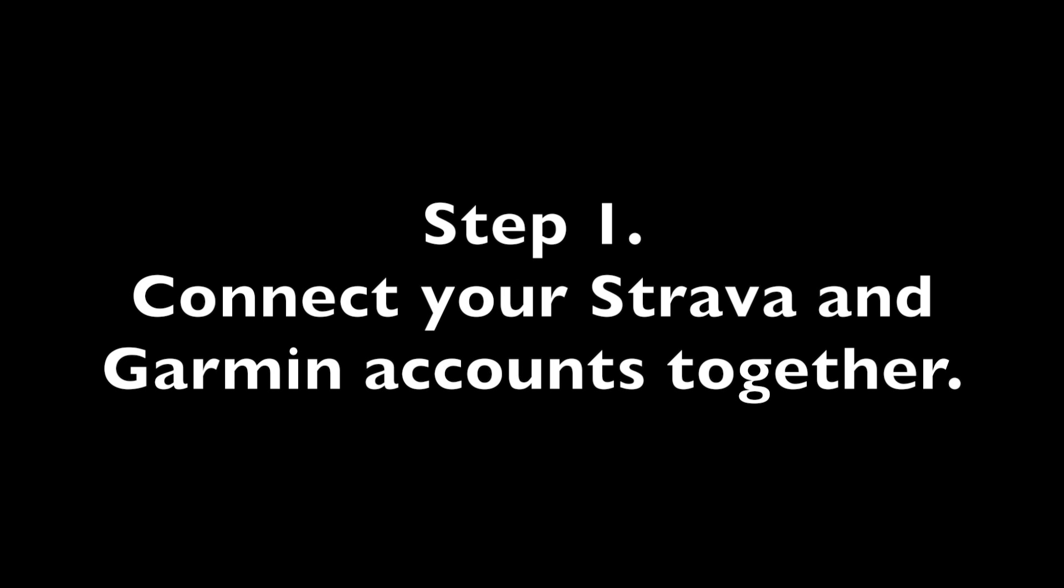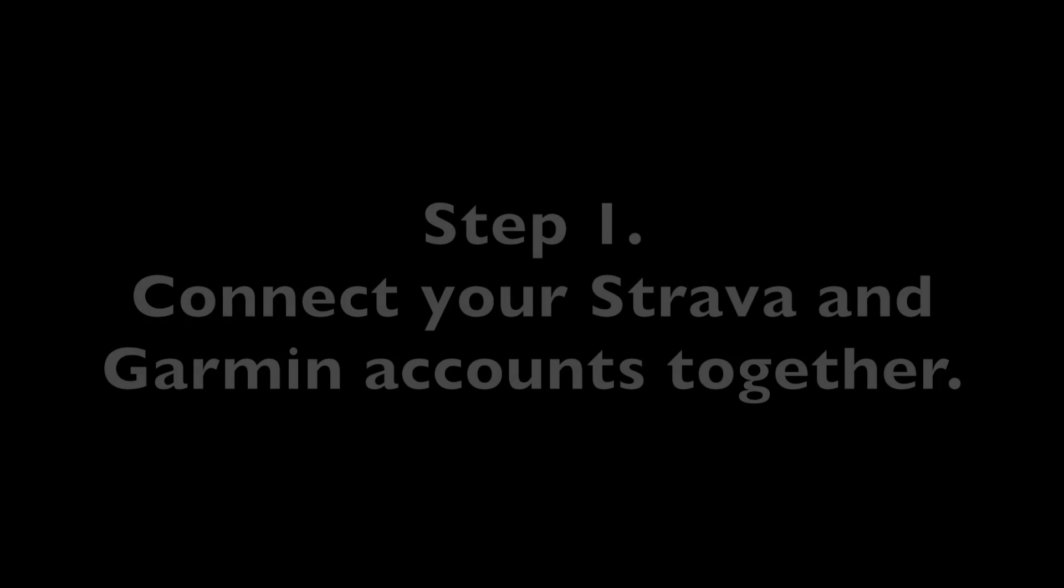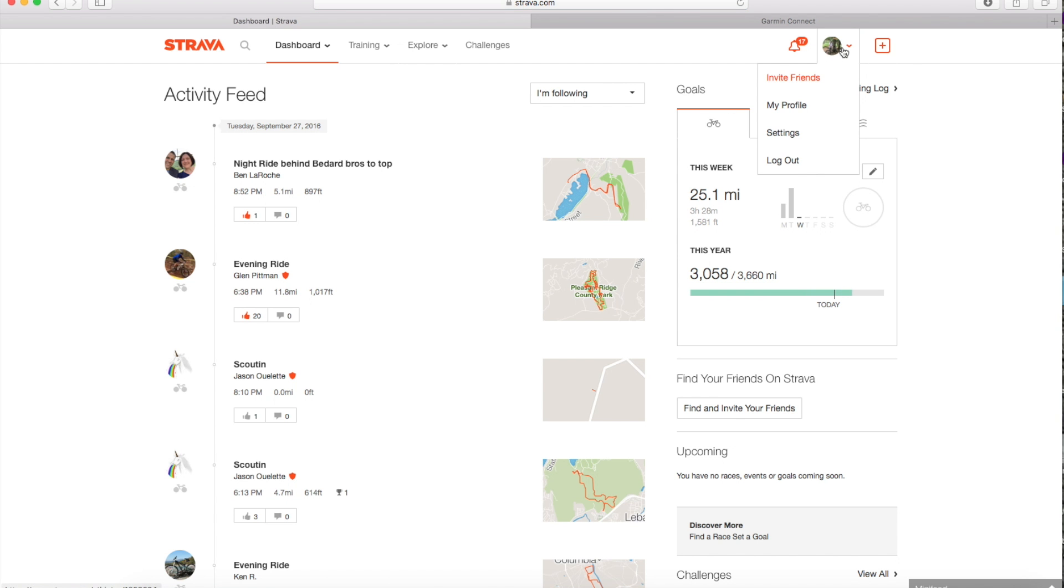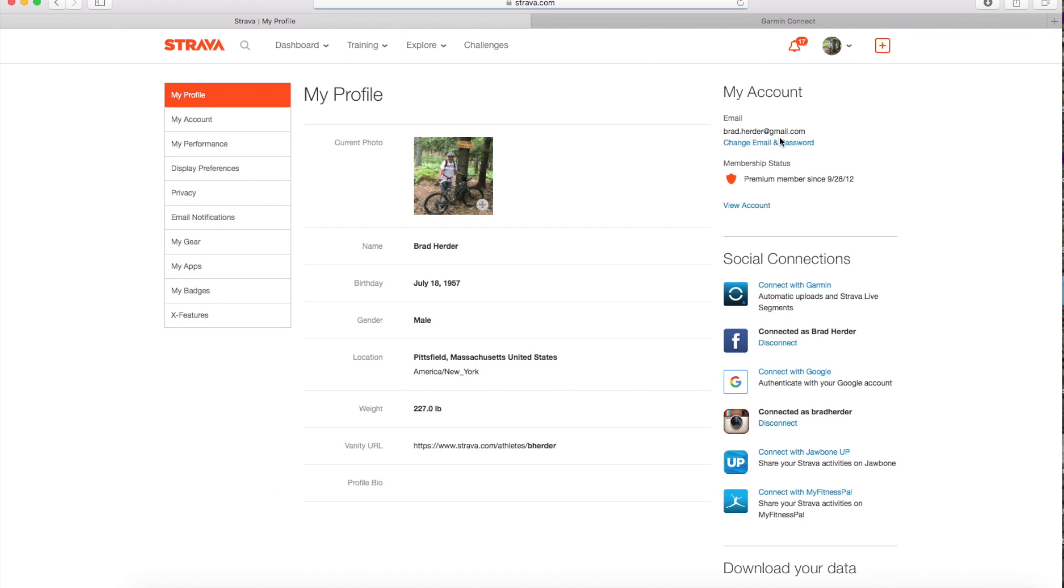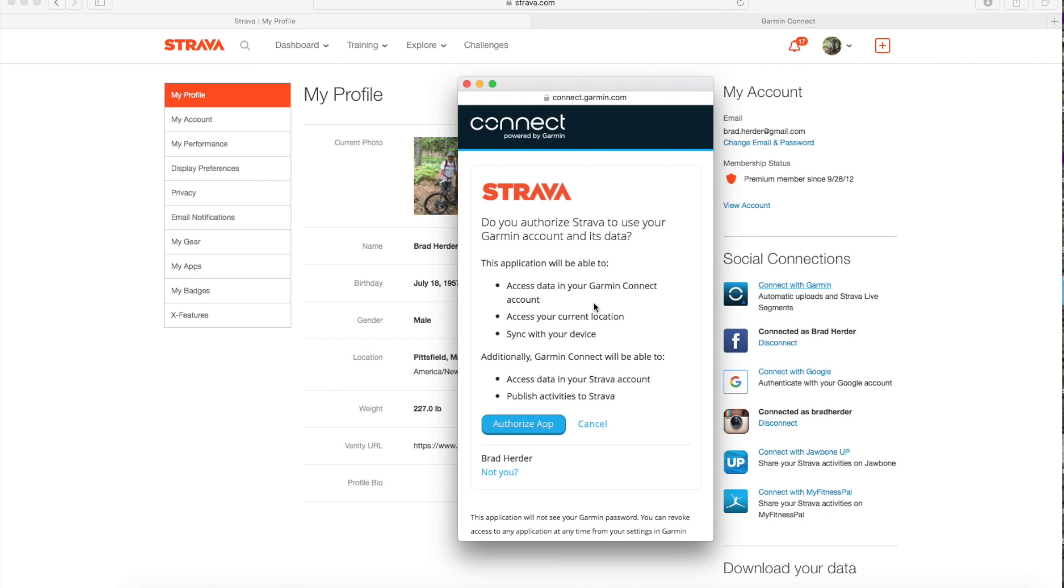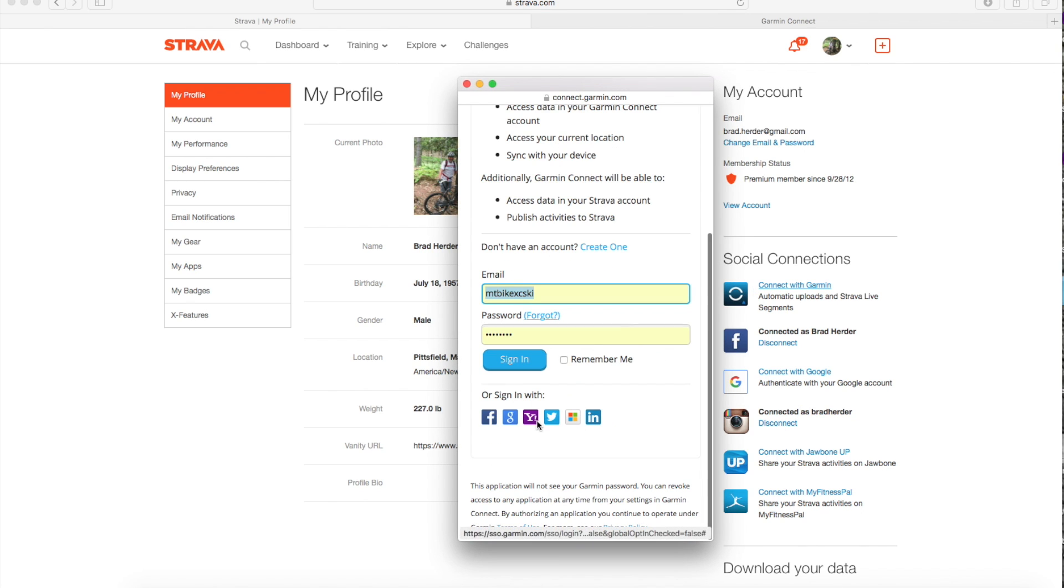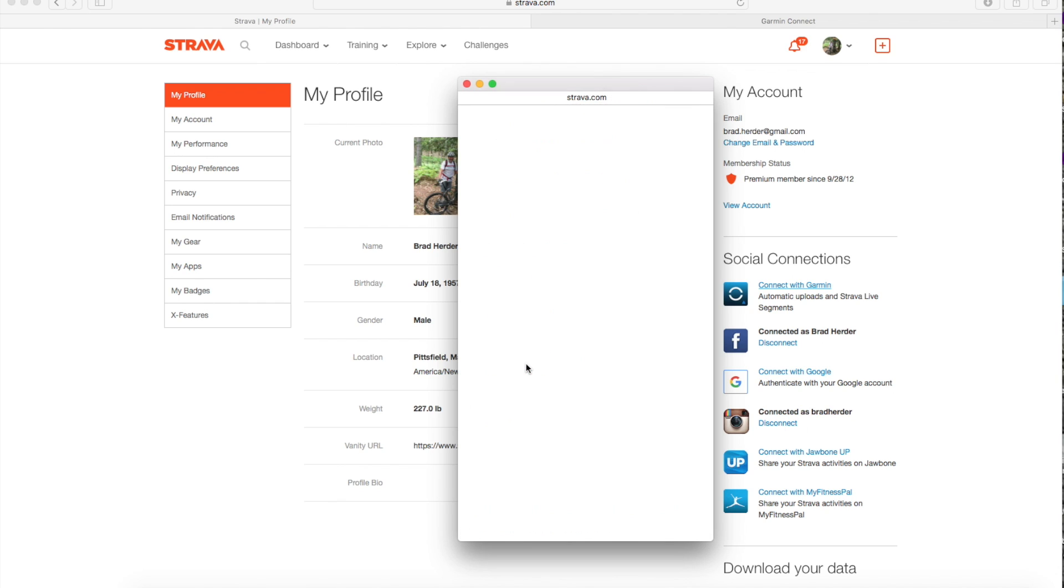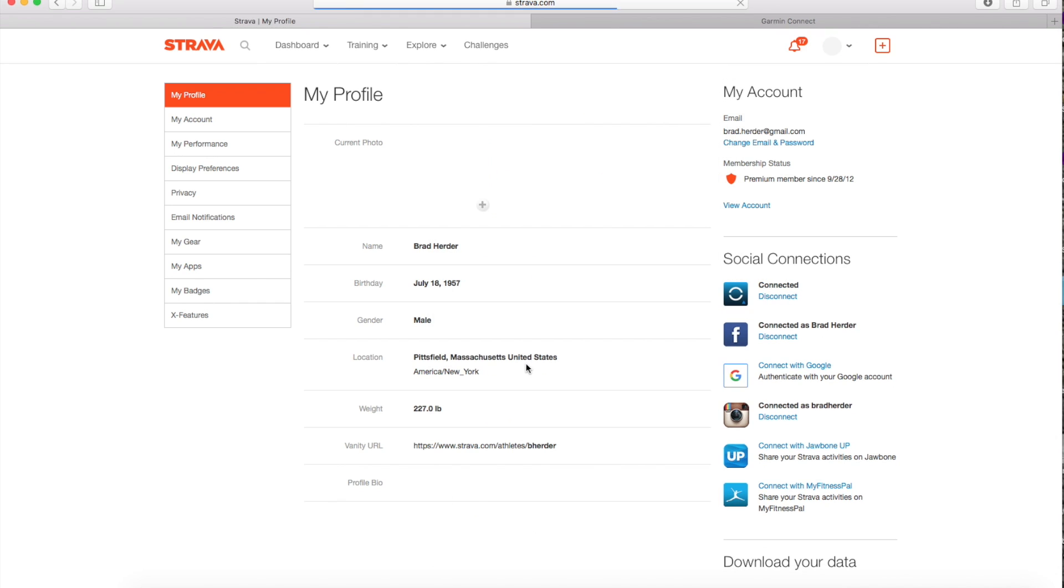So the first thing you need to do is connect your Strava and Garmin accounts together. To do this, up in the upper right hand side where your profile is, you're going to click on settings. Then you're going to go down to the social connections and click connect to Garmin. You're going to authorize the app, and then you're going to log in with your Garmin Connect username and password. Now these two accounts are connected together.